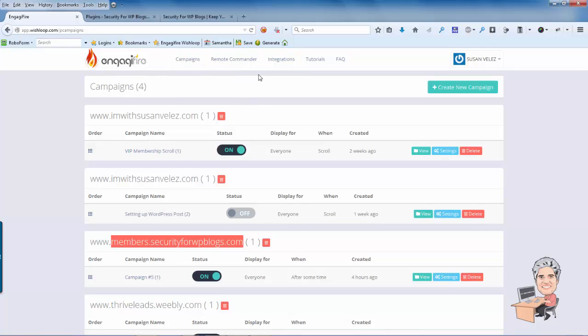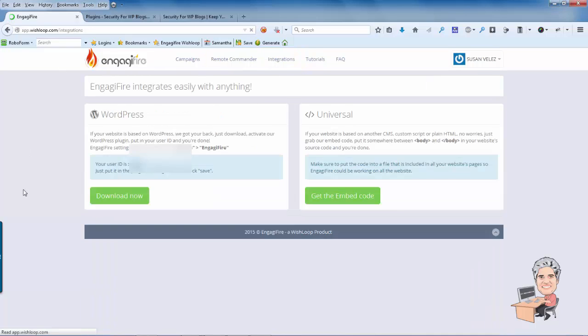So once you have it ready to go, what you want to do is come over here to Integrations and we're going to be installing it on WordPress.